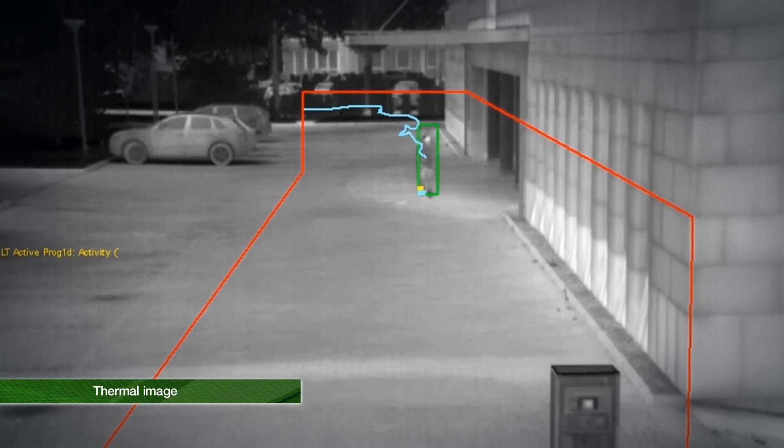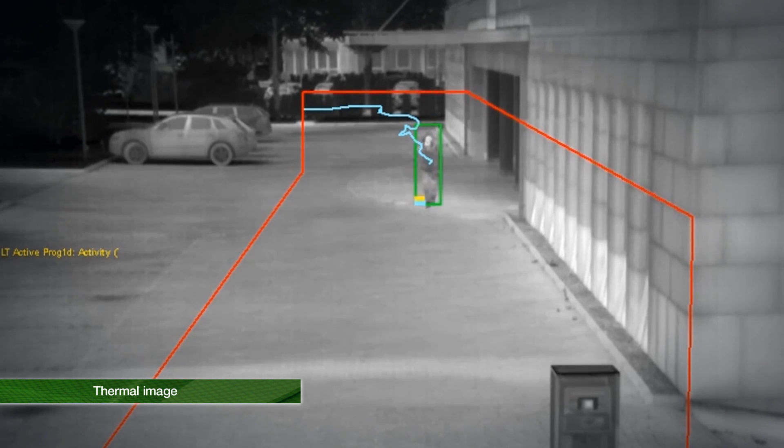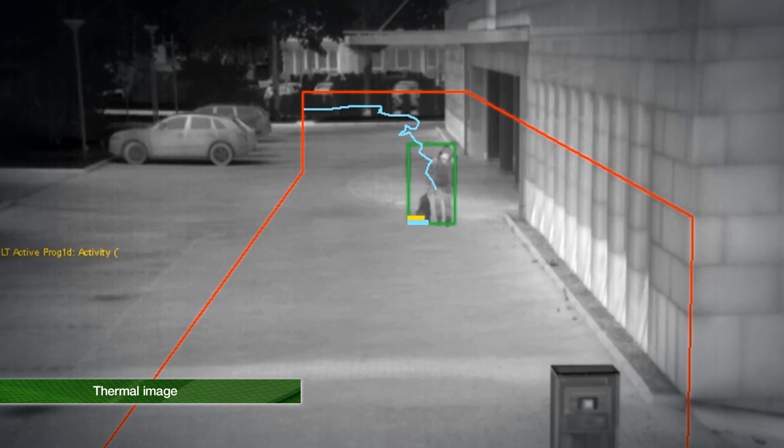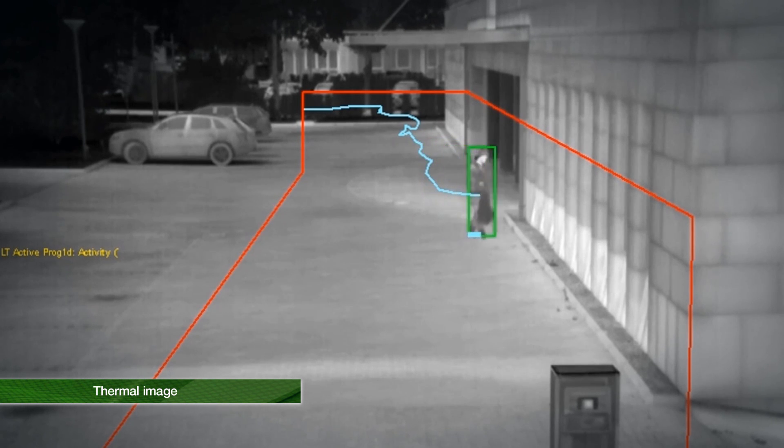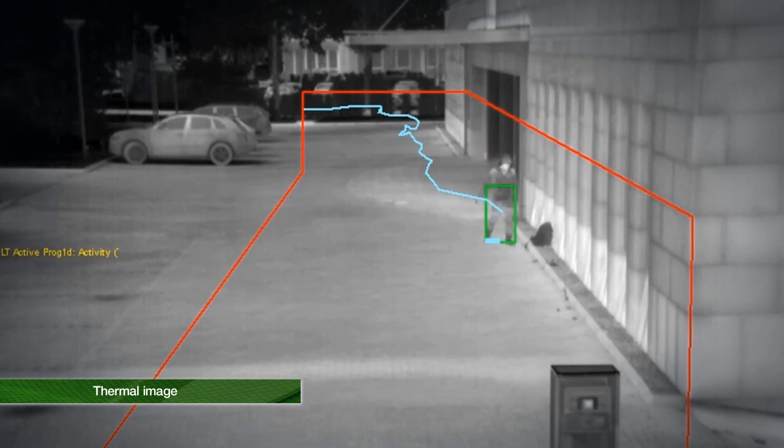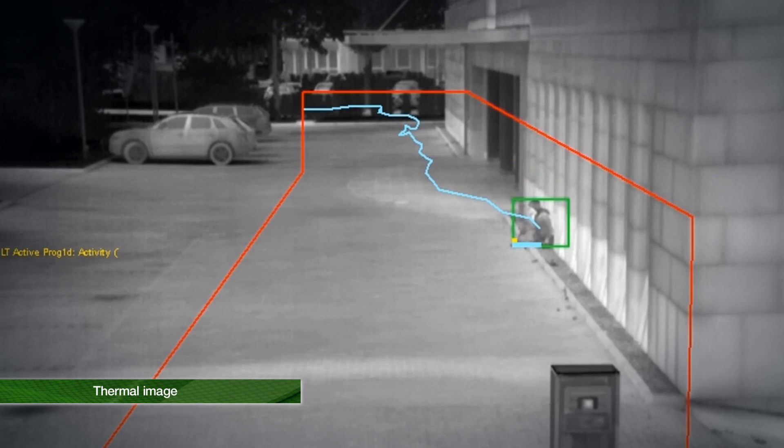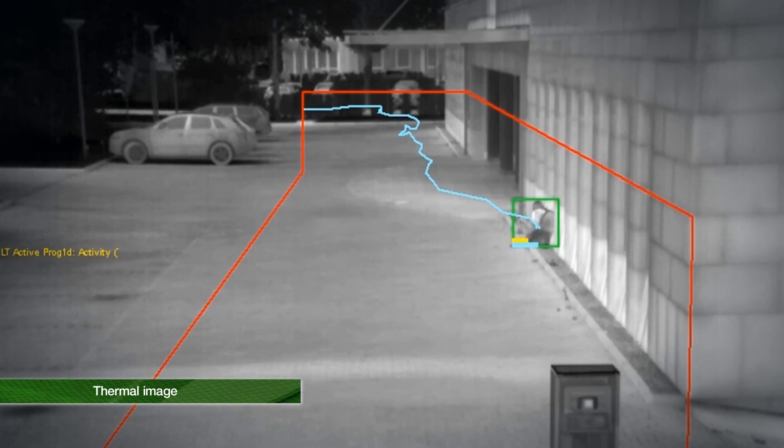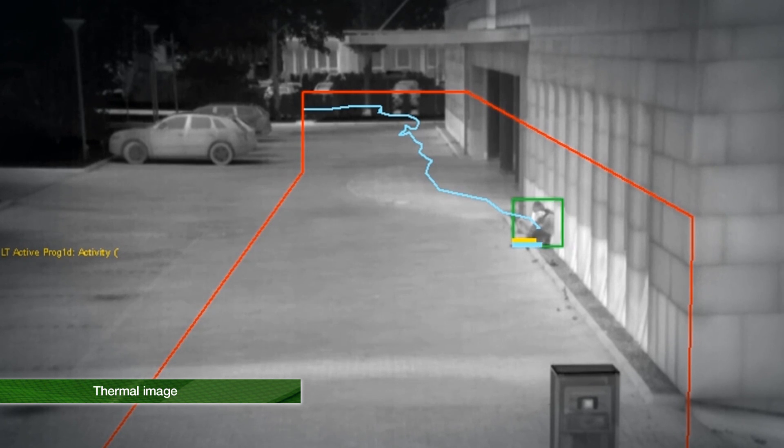Additionally, IPS loitering detection is also designed for use with thermal imaging cameras. These offer decisive advantages for the video sensor technology. Reliable detection is guaranteed even in darkness and poor weather. In addition, they provide a better basis when handling possible disturbances.